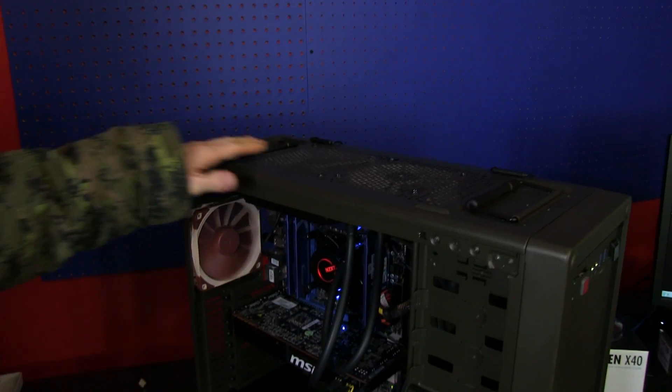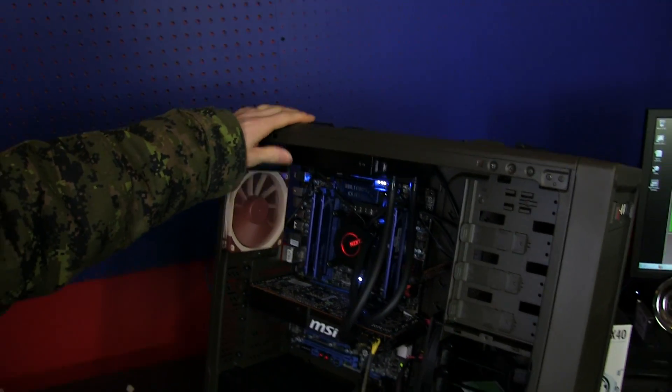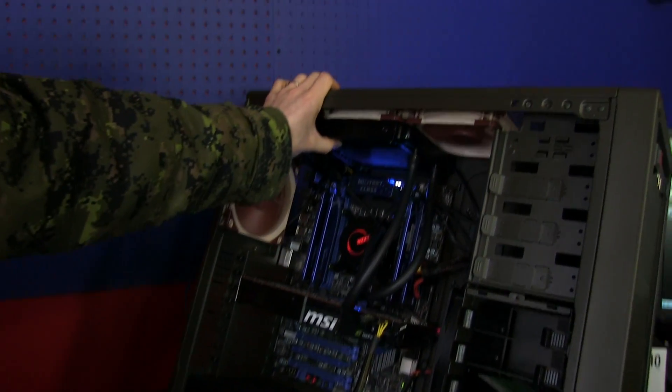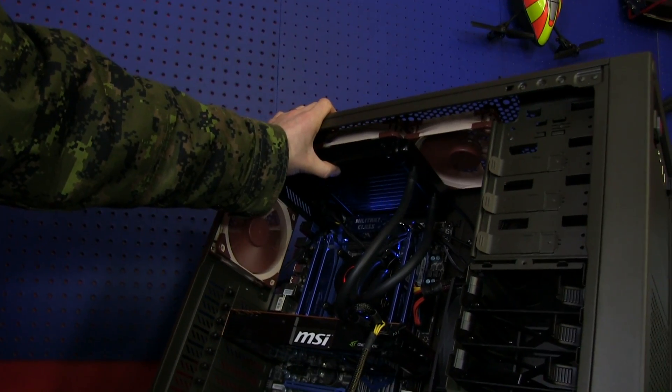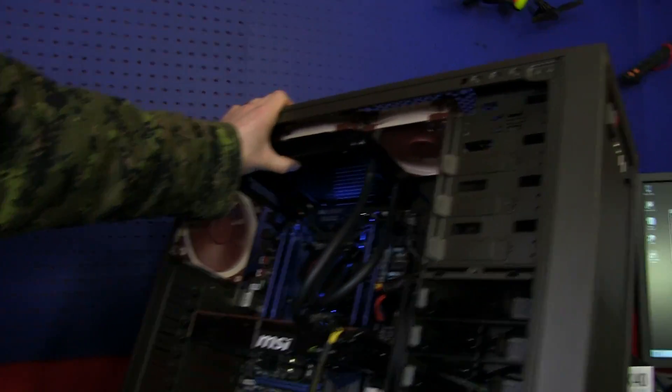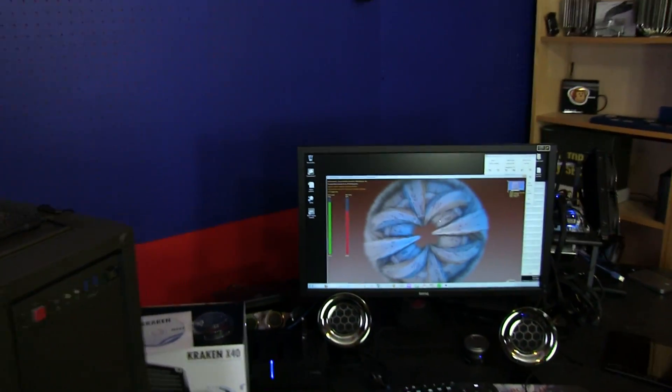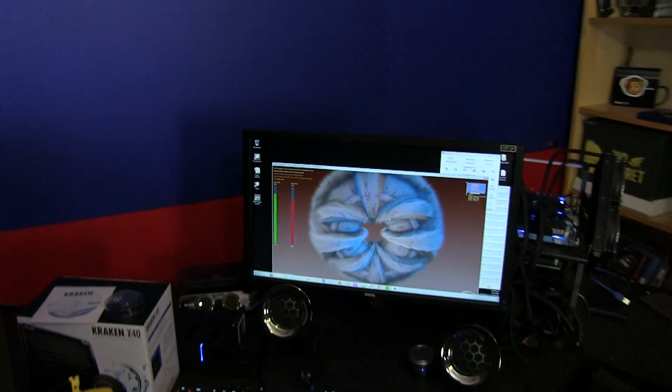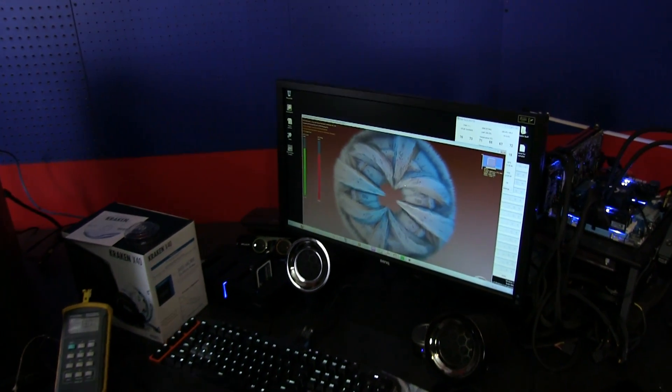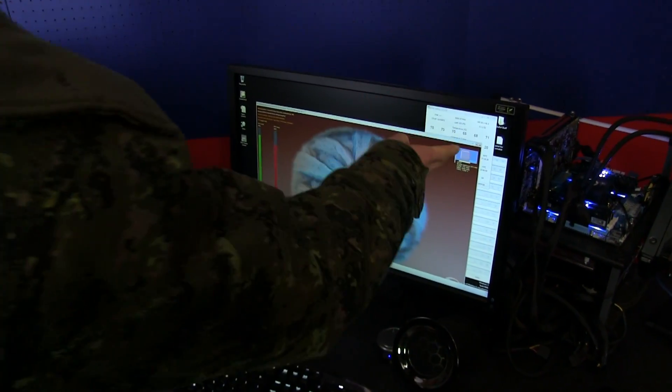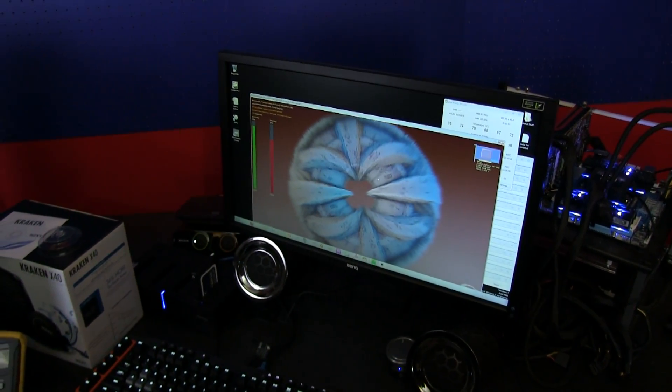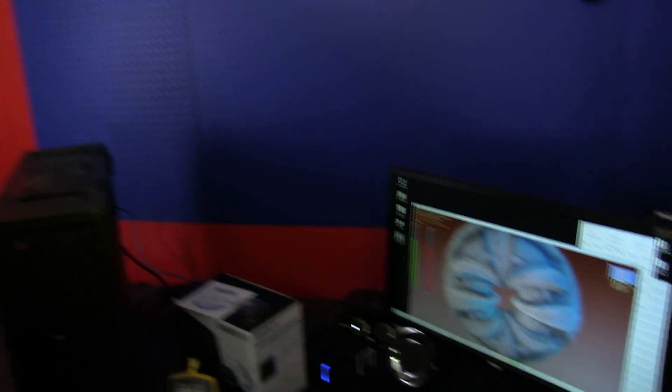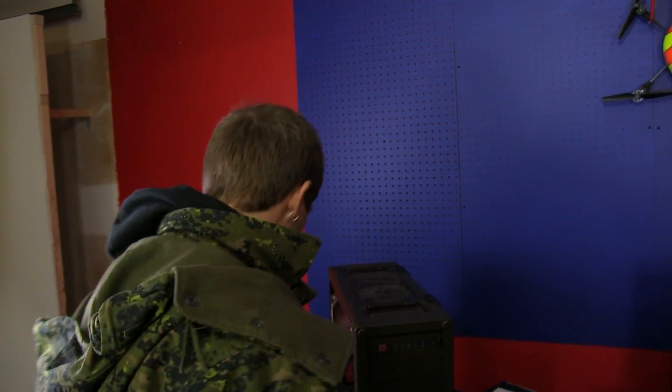This will always have a 120, this will always be dual 120s up here except in the case where we are replacing it with 140 millimeters in order to mount a 140 mil rad. There's the Kraken X40. What we do for our idle test is we just idle it and what we do for our load test is we run Kombustor and Prime95 small FFT.